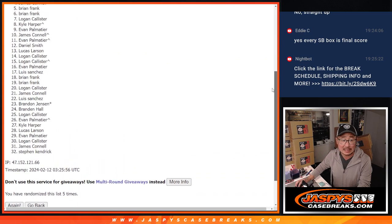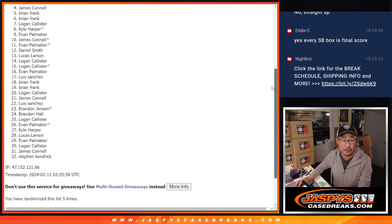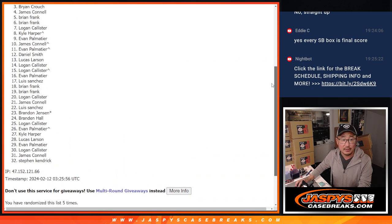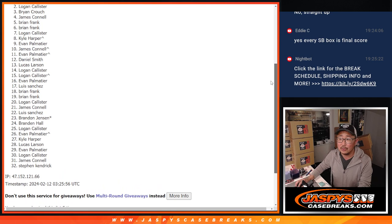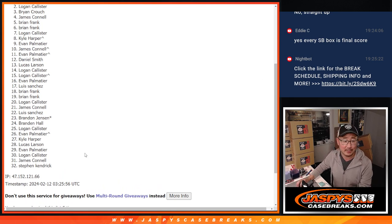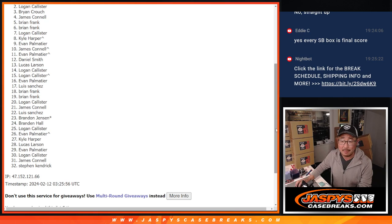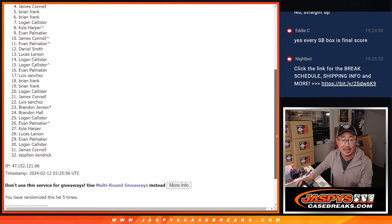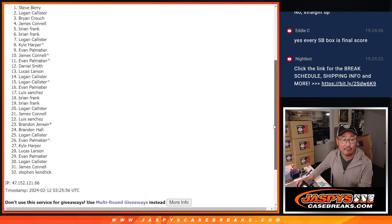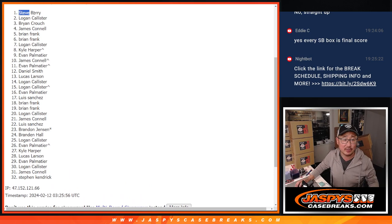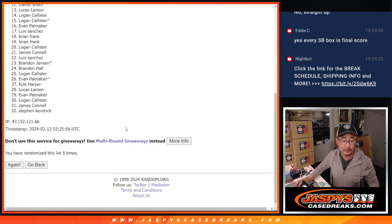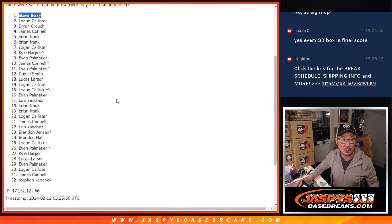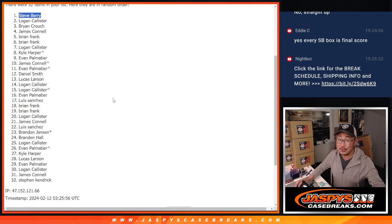Well, first of all, there's a lot of sad faces here. Two through 32. Logan, very close, but just not quite, man. Two through 32, sad times. But very happy times after five for Steve Barry. There you go, Steve. Congrats to you. After five, you got a spot in the mixer, which is almost full. We'll see you for that later tonight. Jaspe's casebreaks.com.